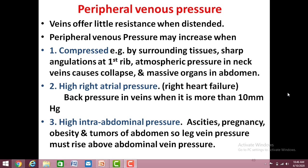We have learned about the central venous pressure and now we will see what is the peripheral venous pressure. Usually the veins are distended, so they offer very little resistance to flow and the blood is flowing quite easily. But there are certain conditions in which the venous pressure may be increased.